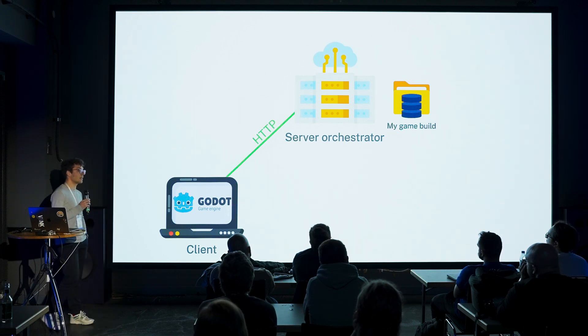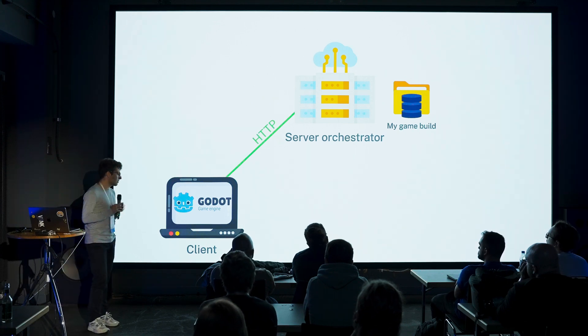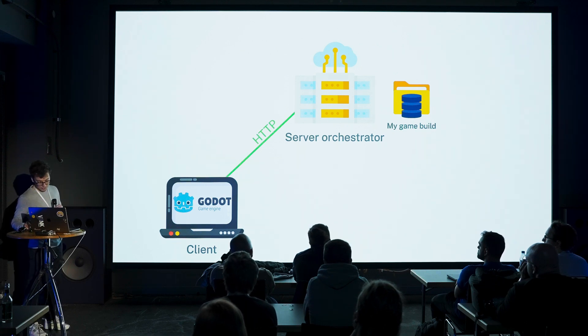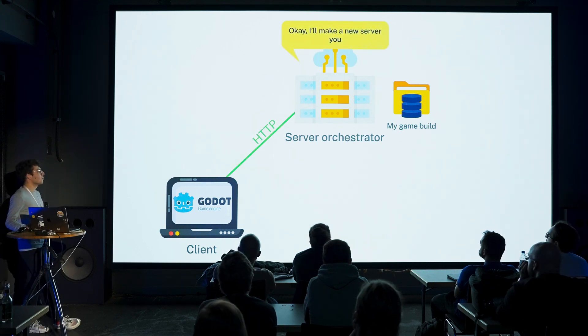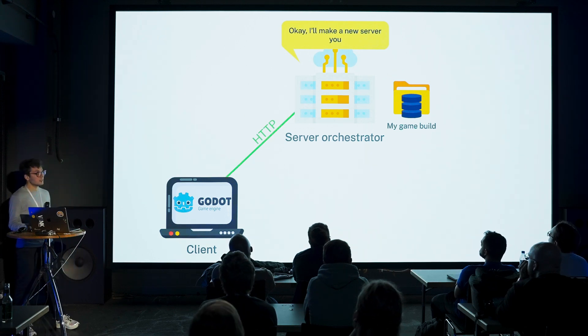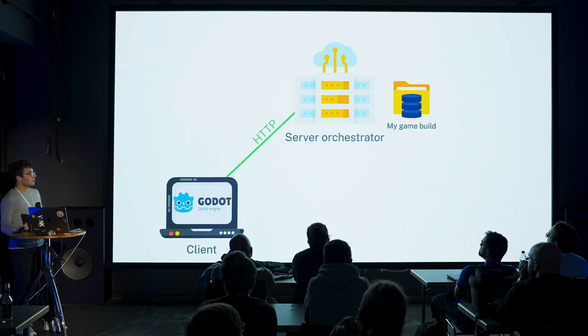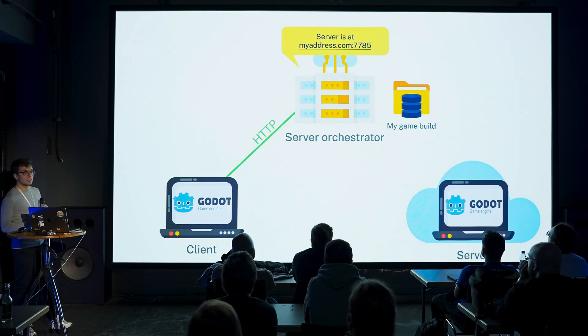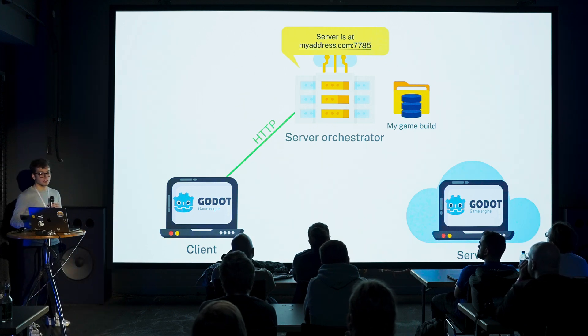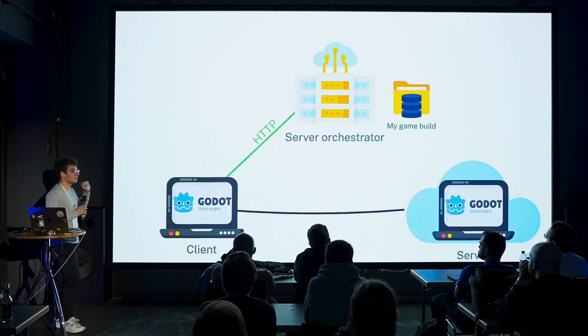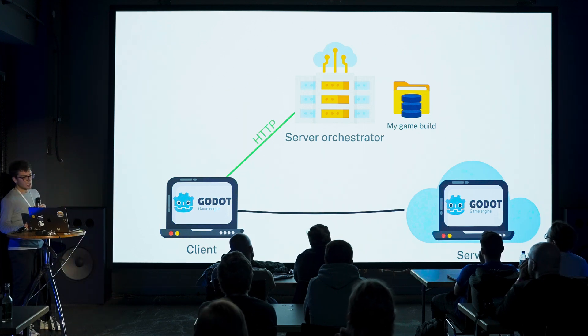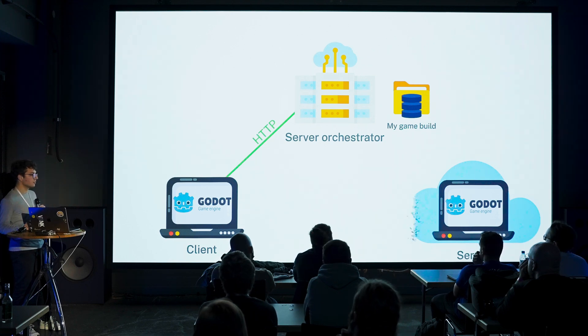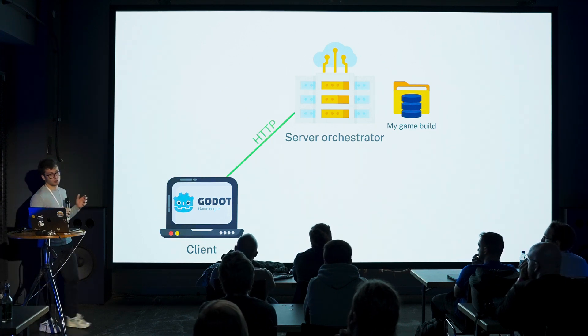Nowadays there's really quite a few companies that provide something called server orchestration. This is a service where they open up a REST API for you that you can connect with via HTTP. Let's say you have a client that wants to play your game and says, I want to play online, can you make a lobby for me? The server orchestrator, you're connected via HTTP, says okay, I'll make a new server for you. They will take a build of your game, a server build, put it in a Docker container and they run it for you in the cloud. Then they just give you an address. They say, hey, this is the address for the server, this is the port, just connect to it and you can play online.